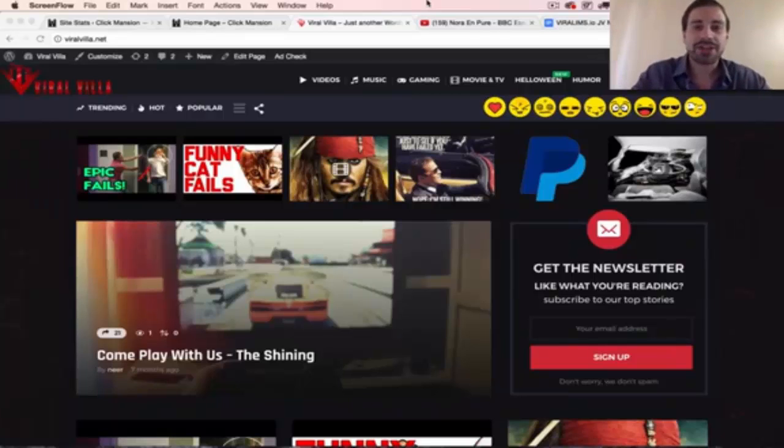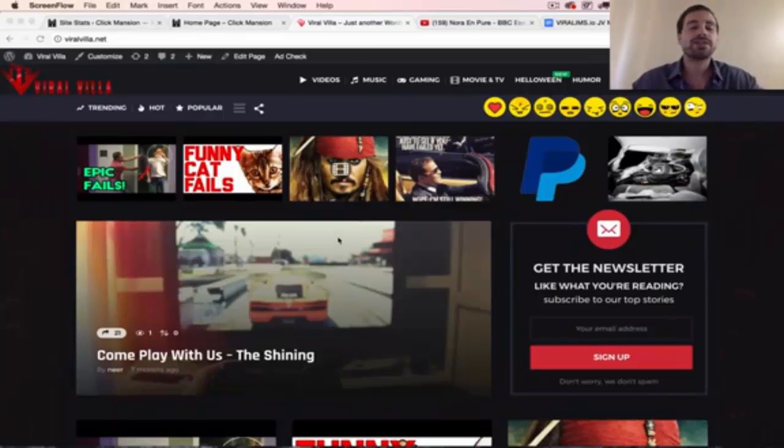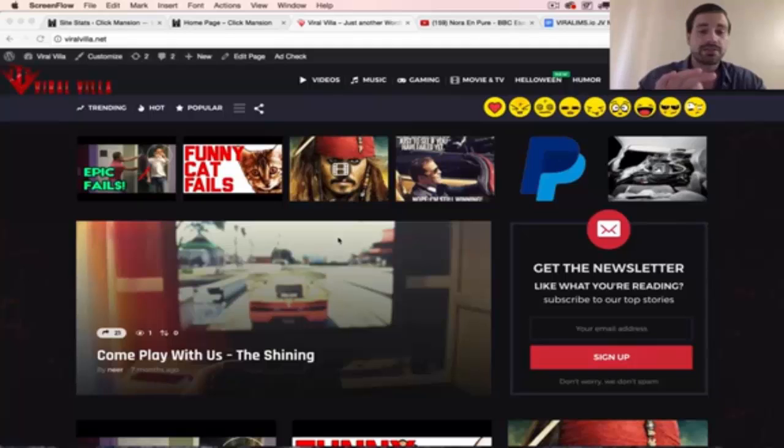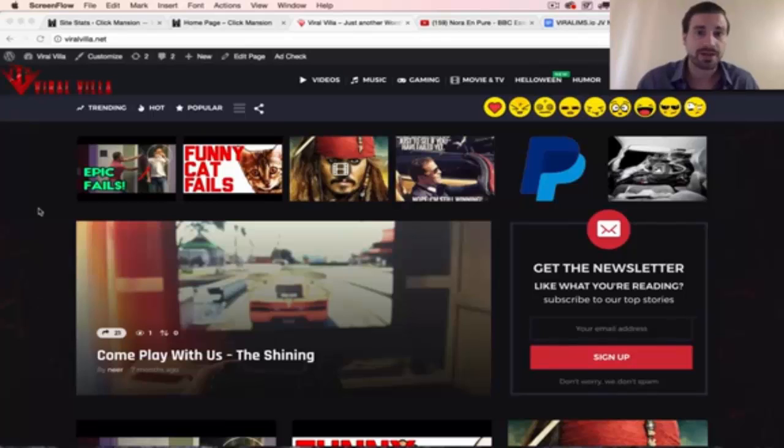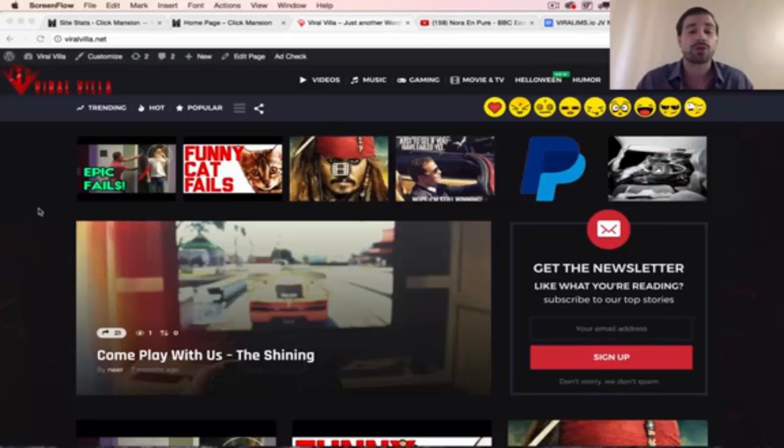Hey, what's up? It's Matthew Neer, and in just a few seconds I'm going to give you the login to this viral WordPress website so you can log in and post content using our brand new WordPress plugin, Viralism.io, and see how it works for yourself.